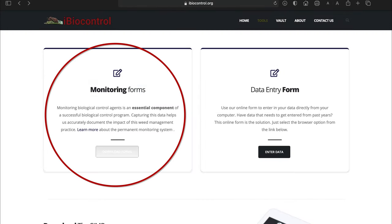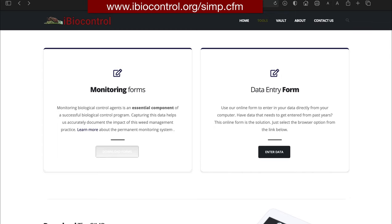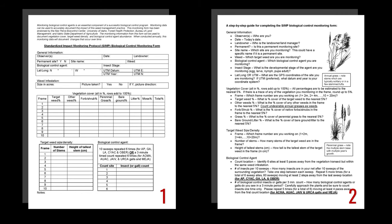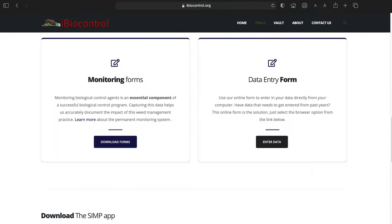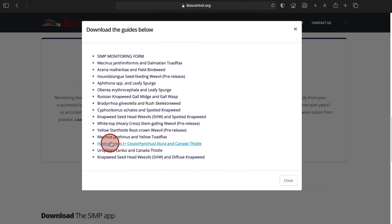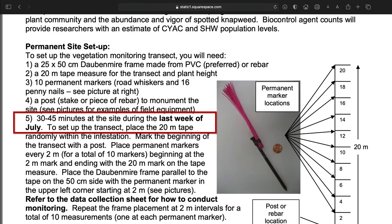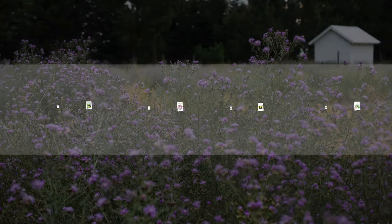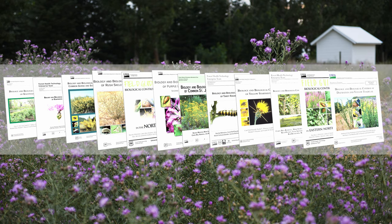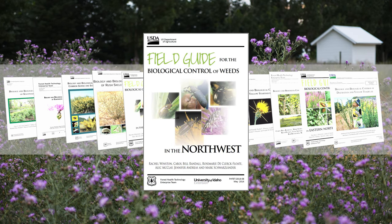The generic SIMP monitoring form can be downloaded for free from iBioControl.org/SIMP.CFM. The first page is where data is entered, and the second page explains all the components of the first page. The same form is meant to be used for a large number of species, so the information is fairly generic. For more detail on your species of interest, go back to the same download location on iBioControl and select your weed and biocontrol agent species of interest. The resulting document provides detailed information about your biocontrol agent and weed species and suggests the best time for your annual monitoring visits. This type of information can also be found in useful extension publications, such as the Field Guide for Biological Control of Weeds in the Northwest.